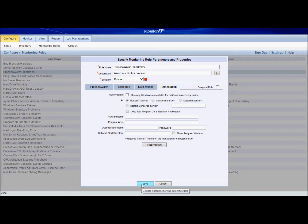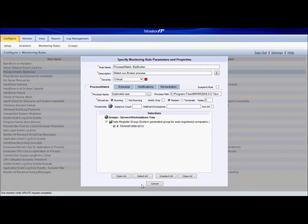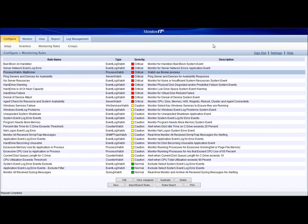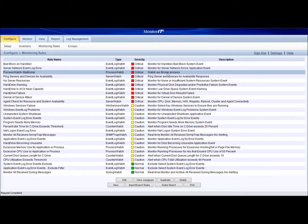We're going to go ahead and save this. Once we hit save, we can see that the process watch monitoring rule has already been added and it's ready to go. There's no need to restart or anything like that. As soon as we hit save, it's already monitoring this process.